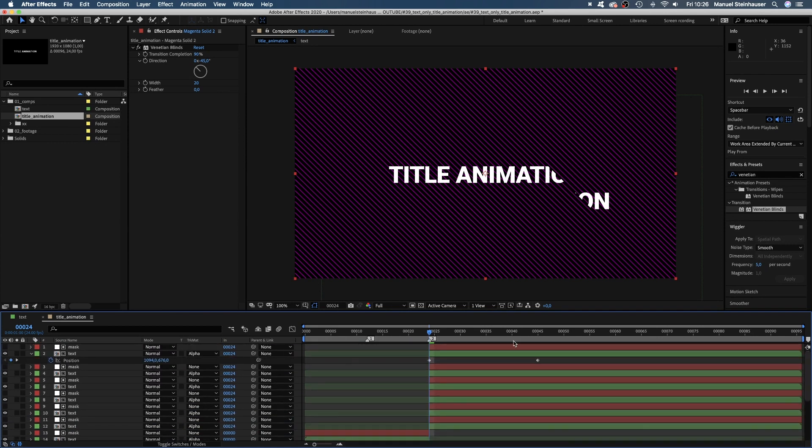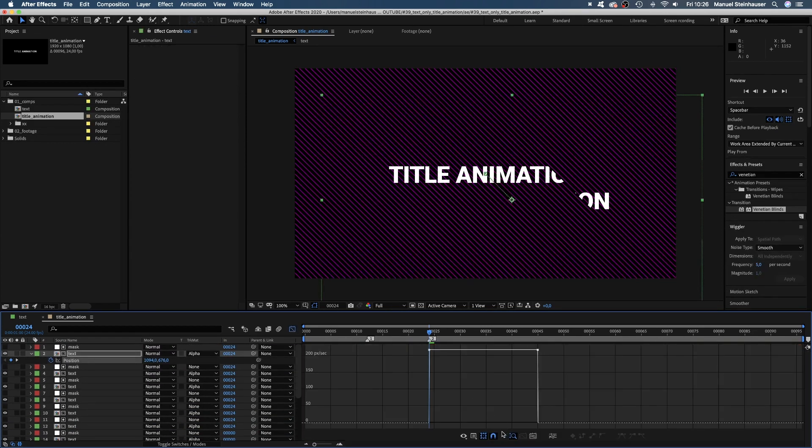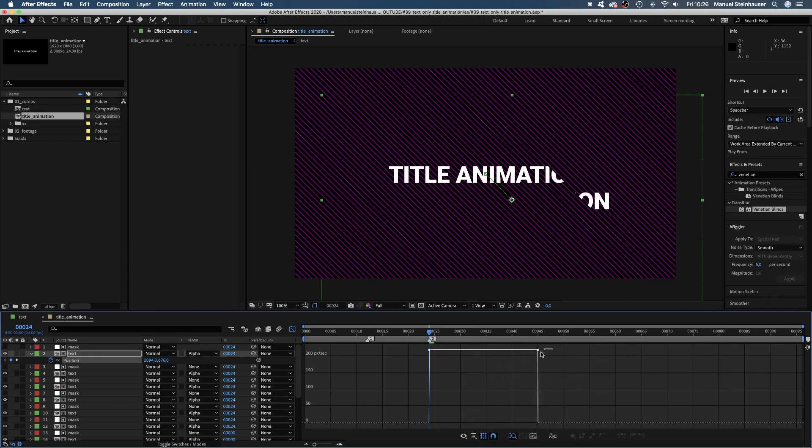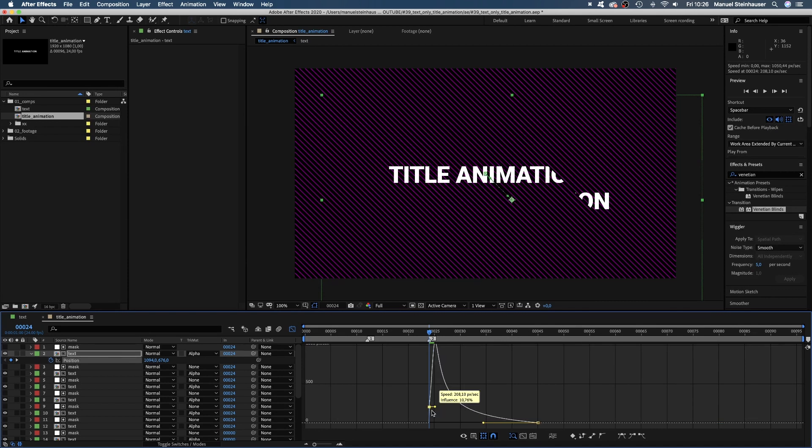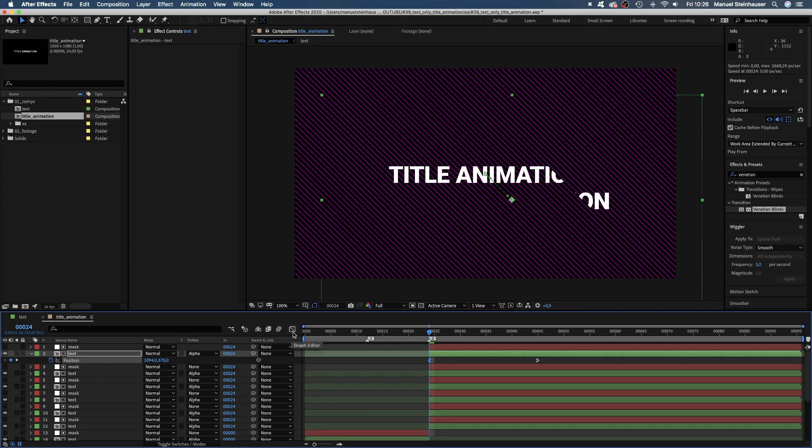Then we select the two keyframes and open the graph editor. Make sure the snap icon is activated and edit speed graph is selected. And we drag this right point down and its handle as far to the left as possible. Then we move the left point down to the line and pull the handle as far to the left as possible. First start, then a very smooth end.